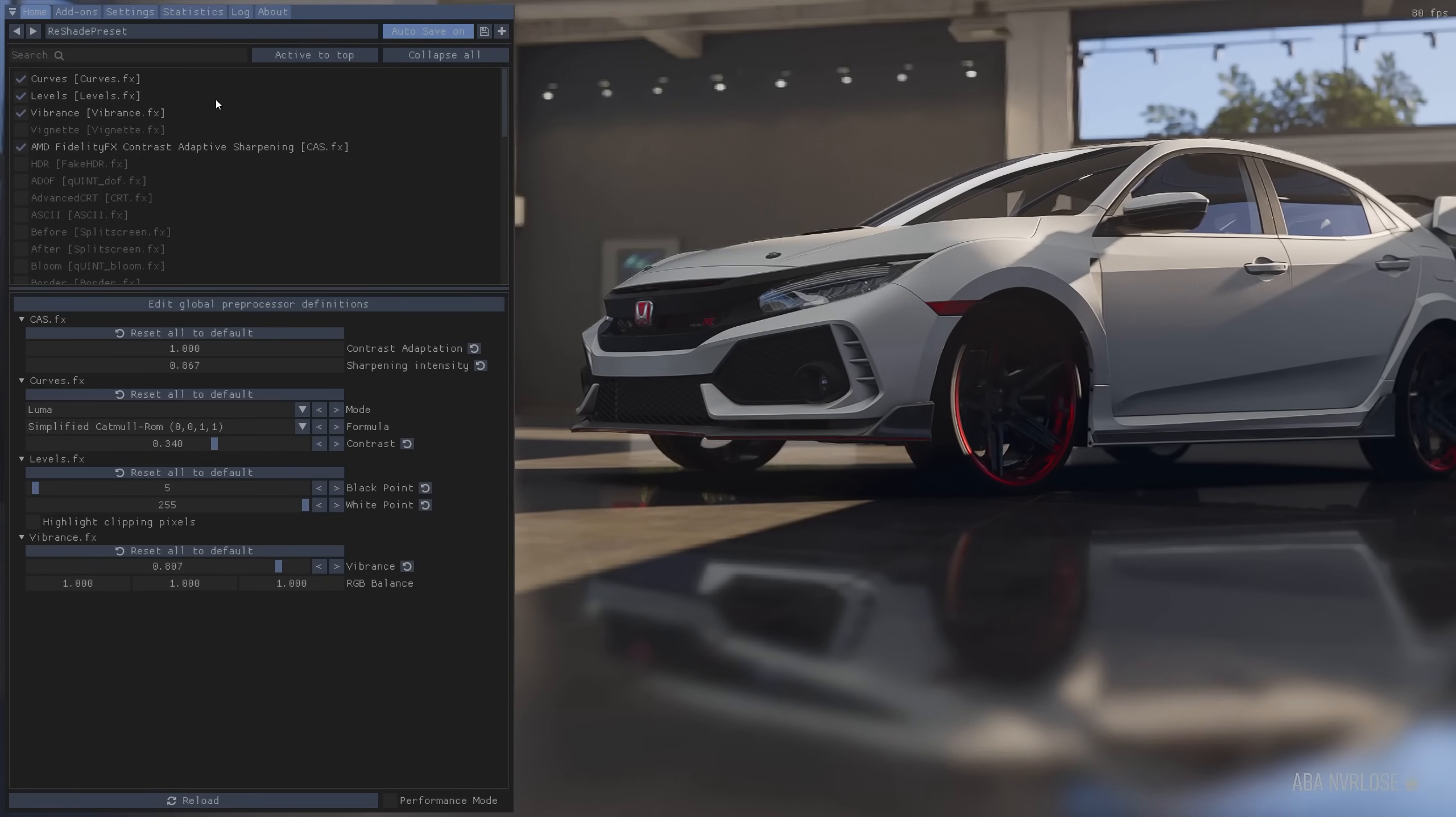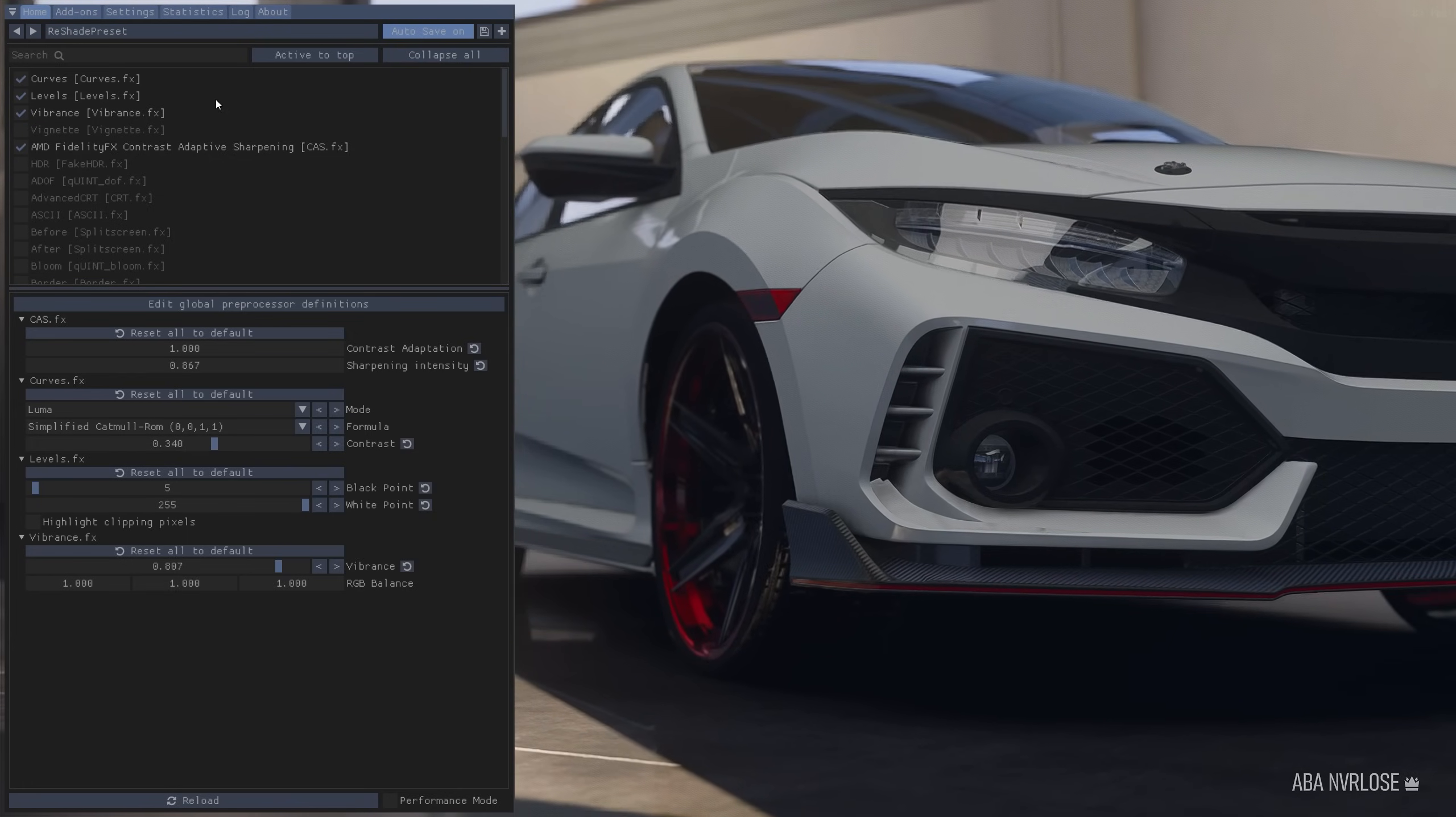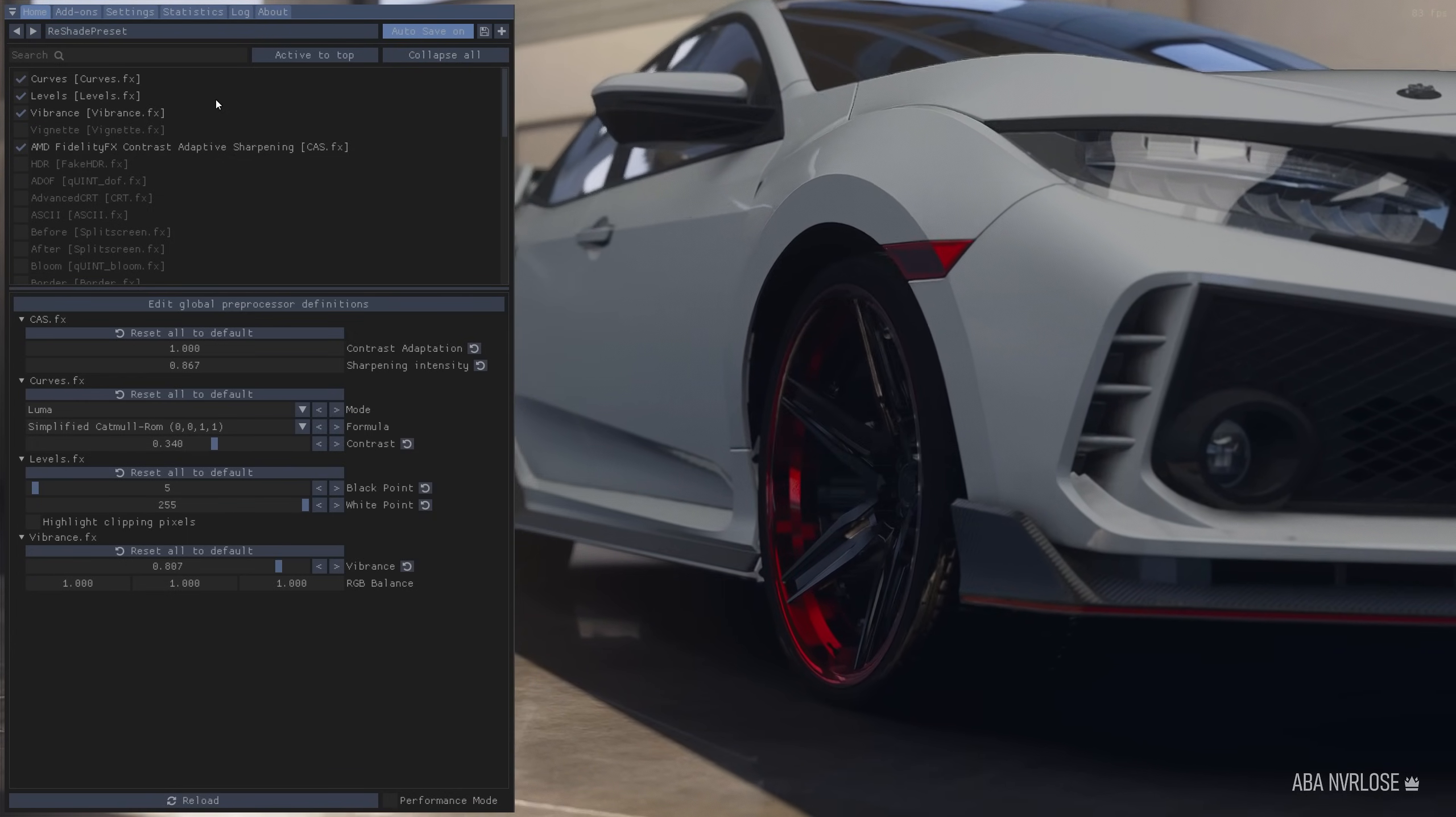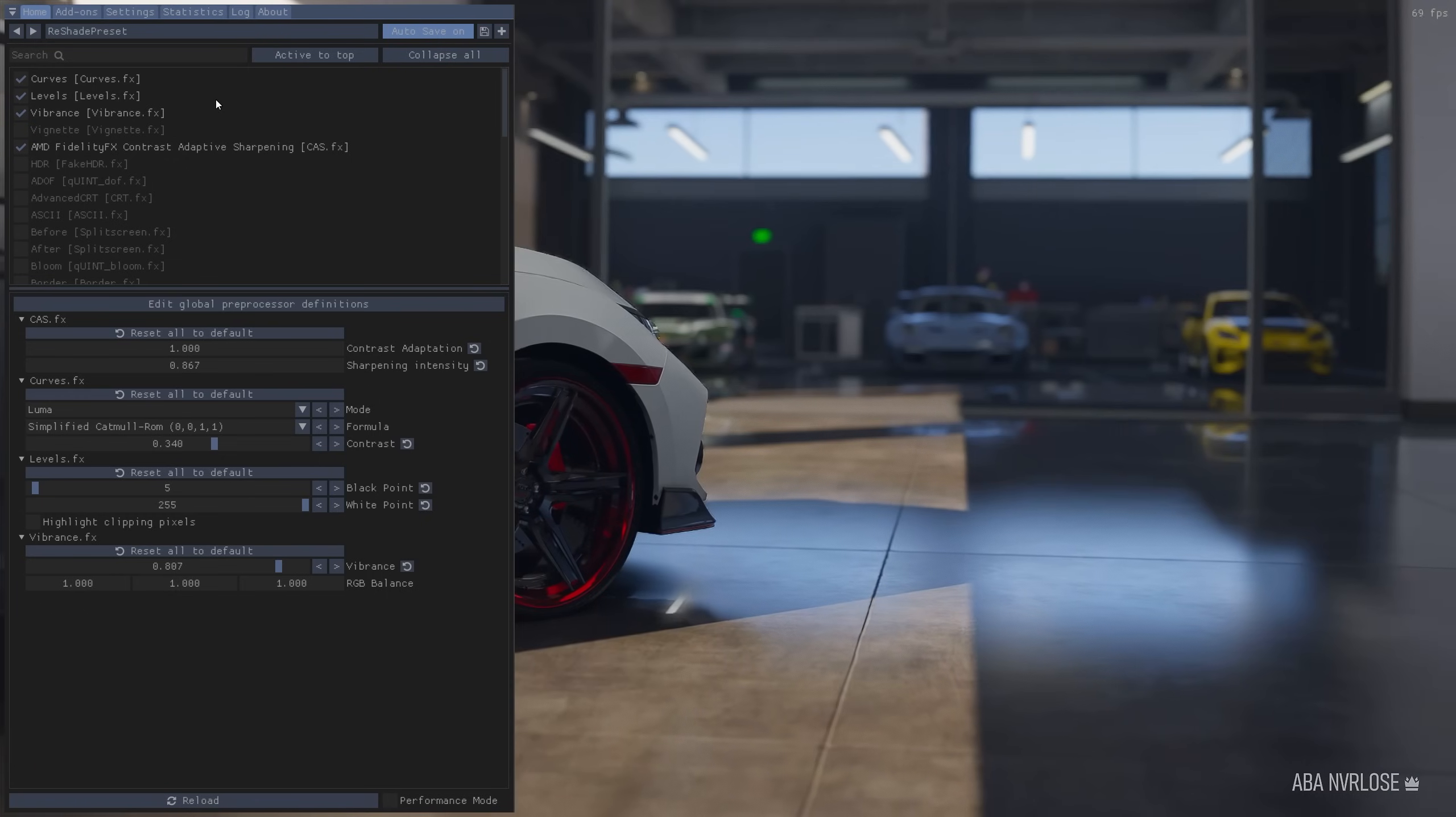So there you go. If you're playing on PC, use Reshade. Try to use some of these settings. But also play around and see what you can create to get the game to look like you need it to look. Because out of the box, the game is not the best looking game.